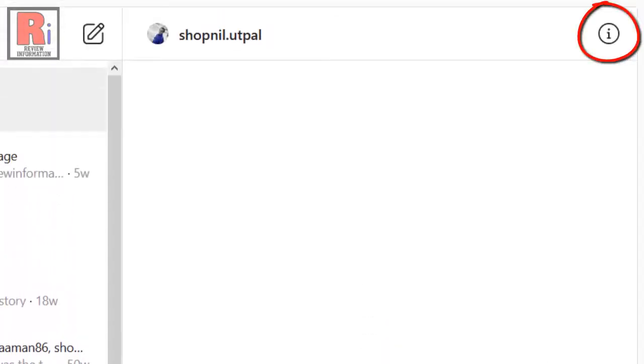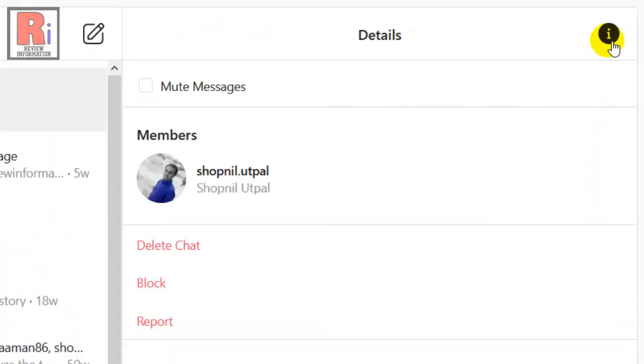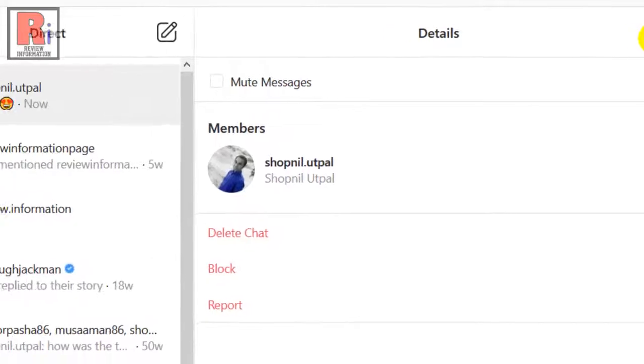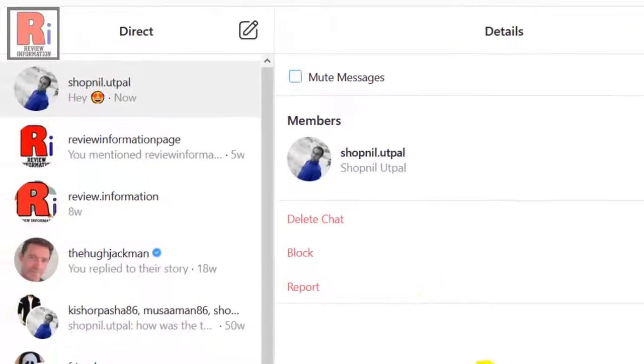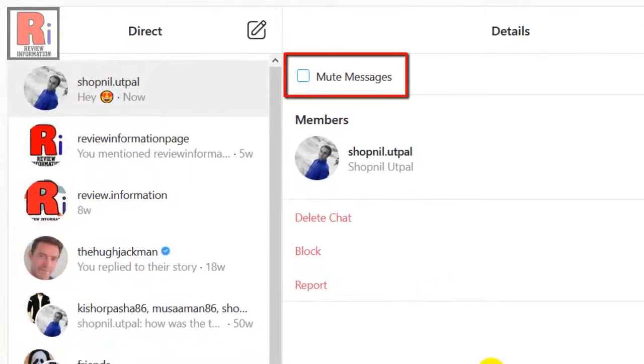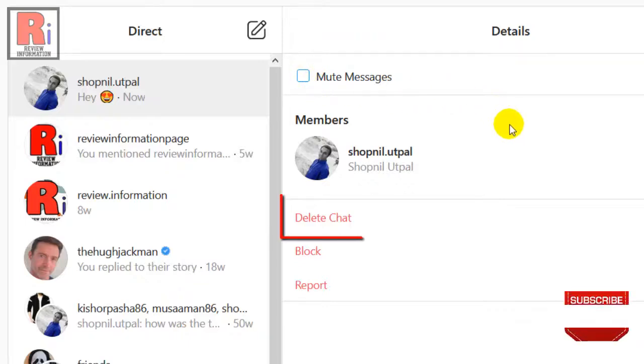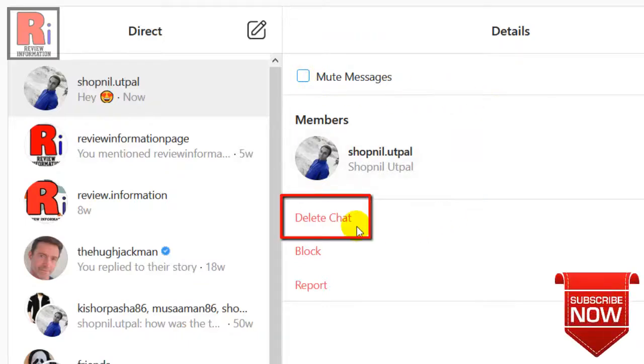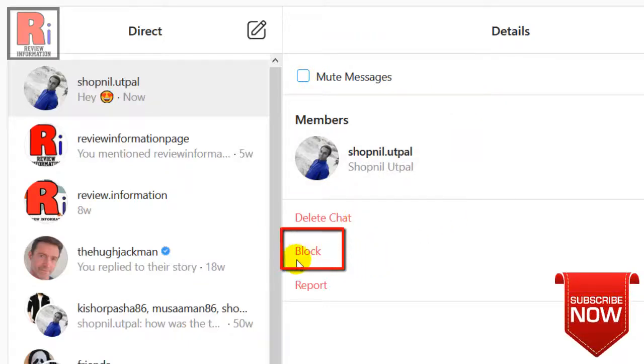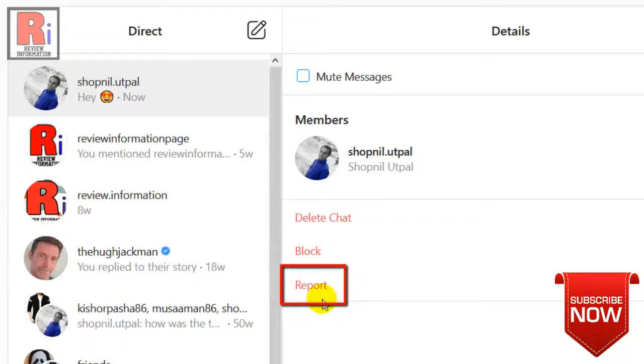If you click the i button in the top right corner, you will see some additional options. You can mute the notifications from this conversation, delete this conversation, block the person, or report the person you are talking to.